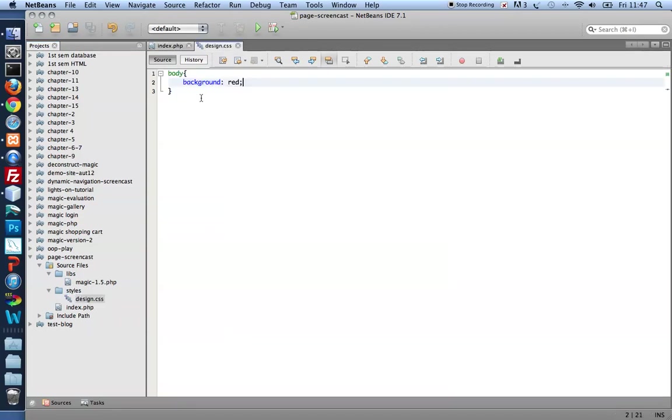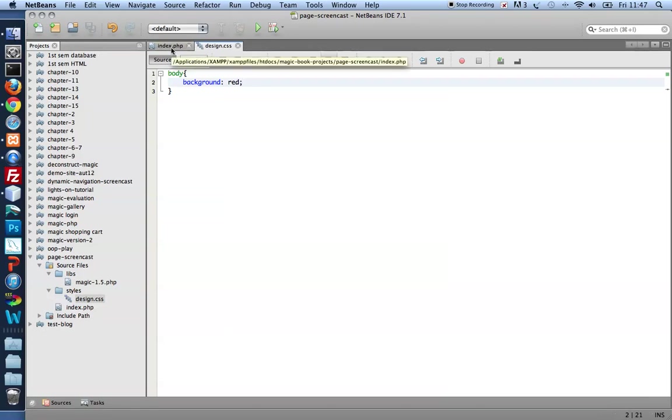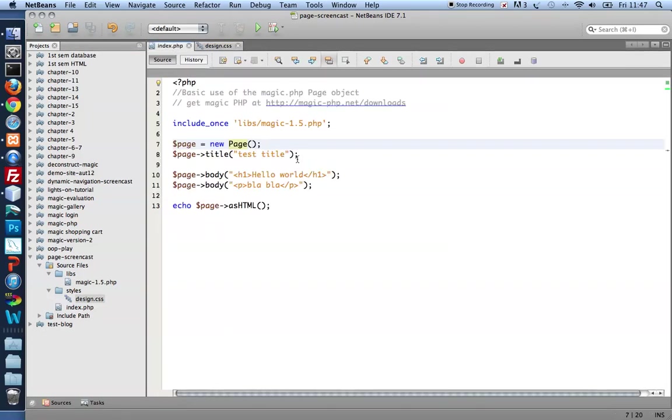It holds one design rule, one style rule. It selects body and sets a background of red. So it's a very basic design. I created it just here to demonstrate how to connect a page to a stylesheet.